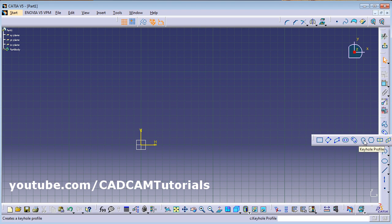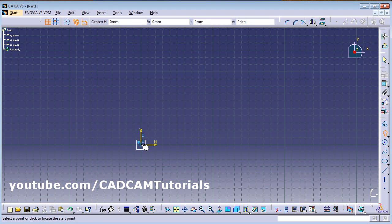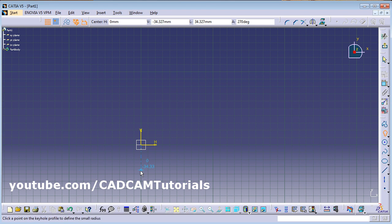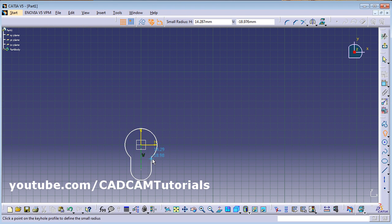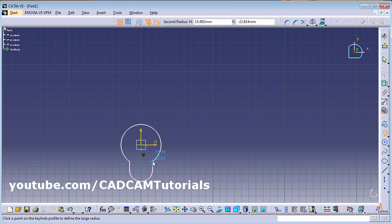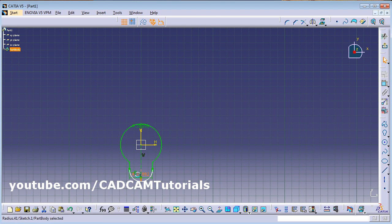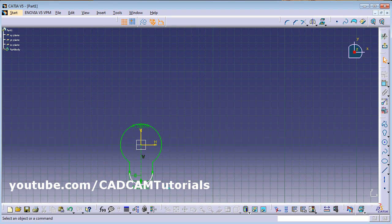Next is Keyhole Profile. Click on it, give the center point, then give the second point vertically down, then drag the mouse outside. Give the first radius, then give the second radius — in this way it is created. Using Constraint you can give the required parameters.